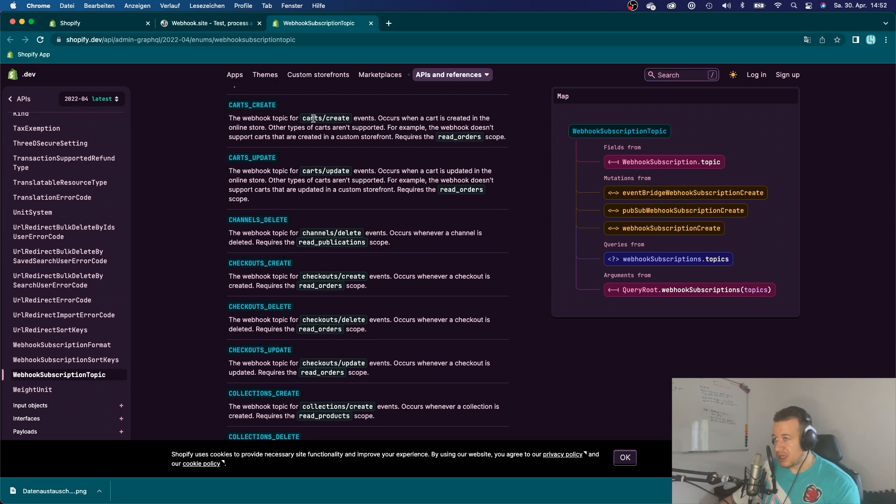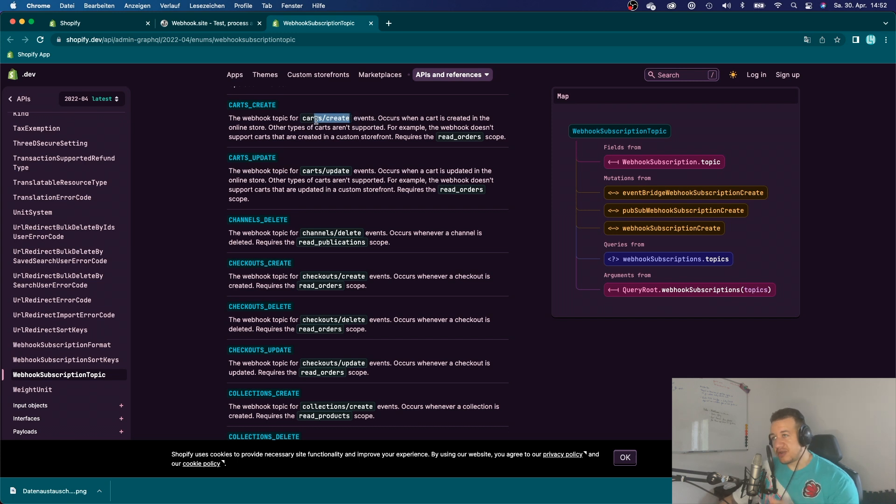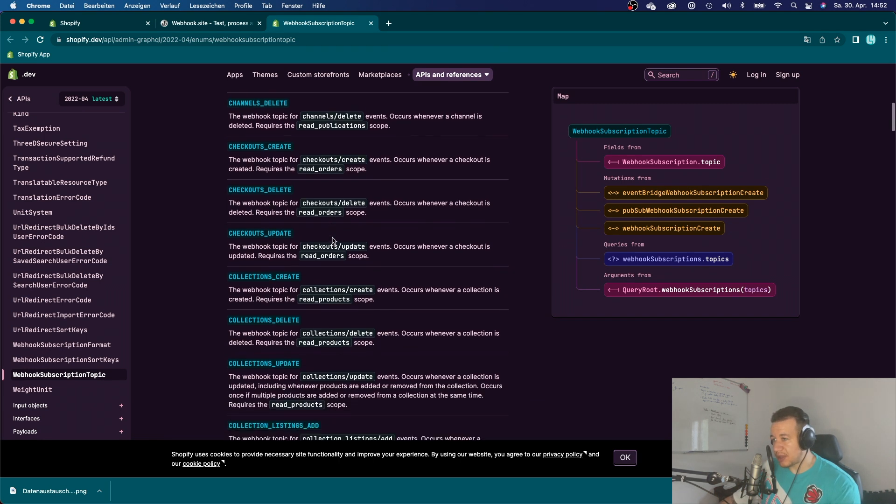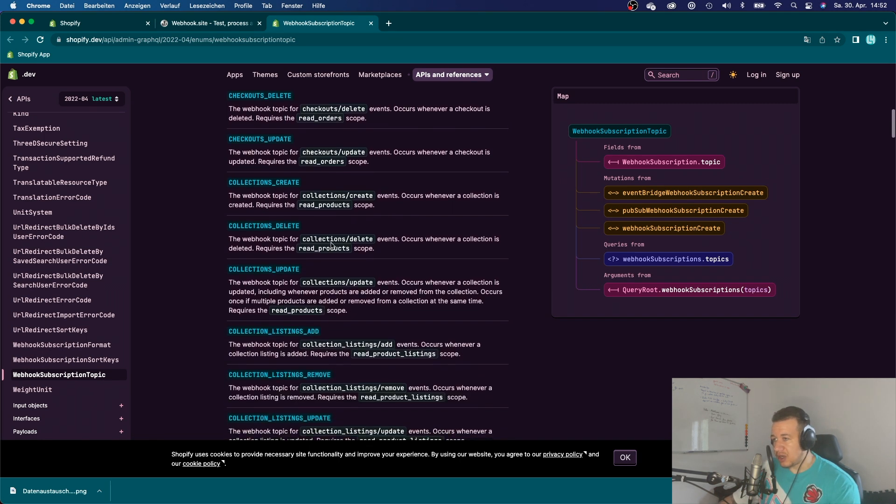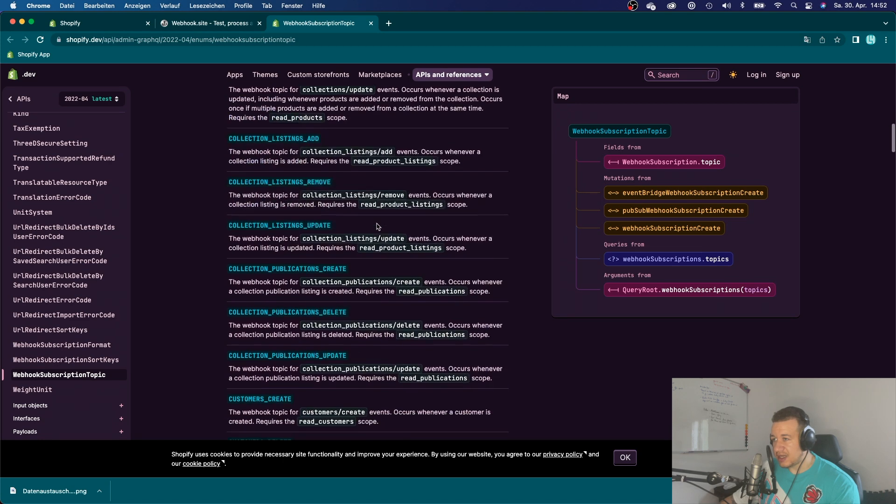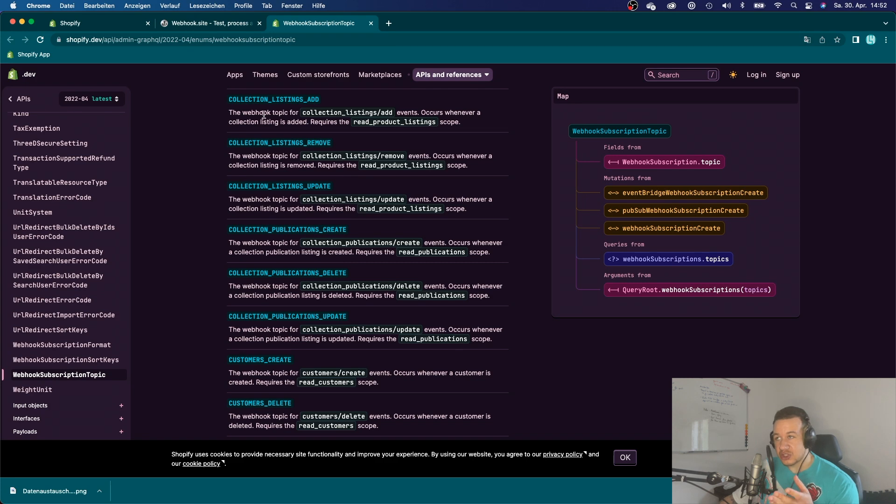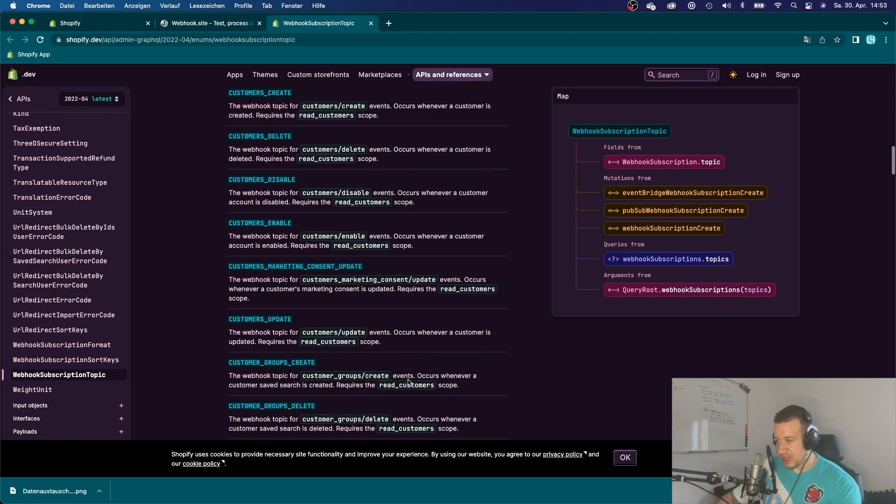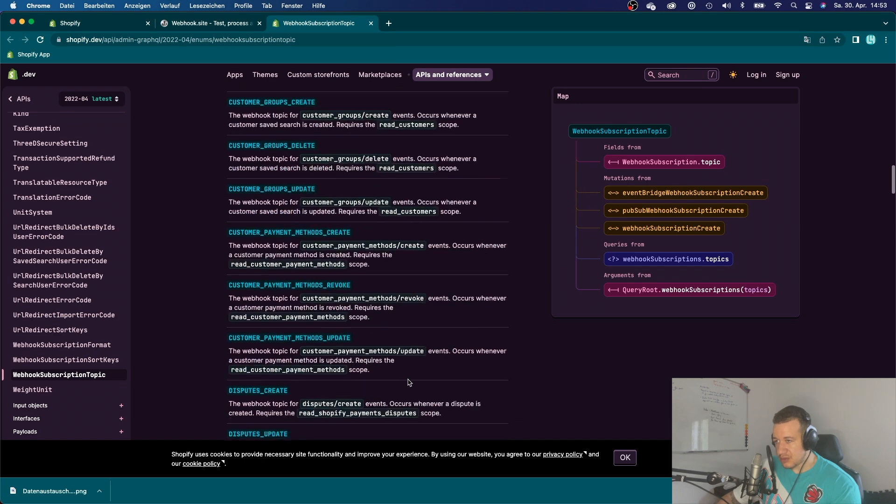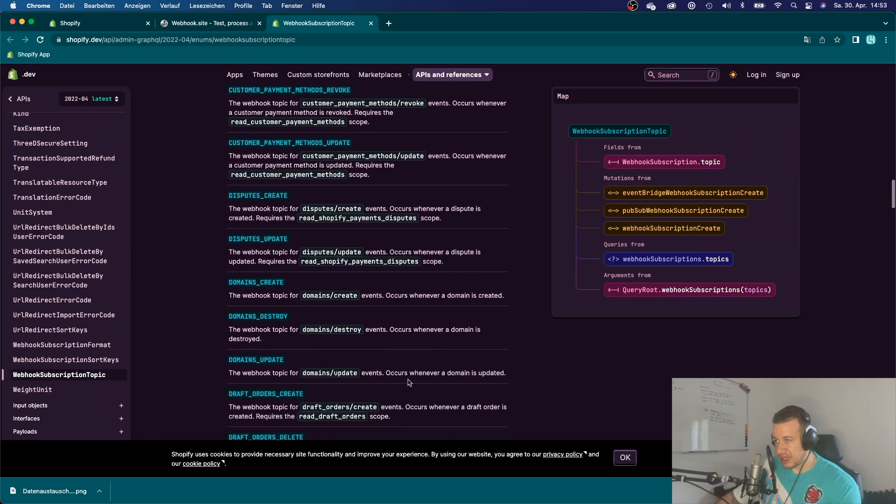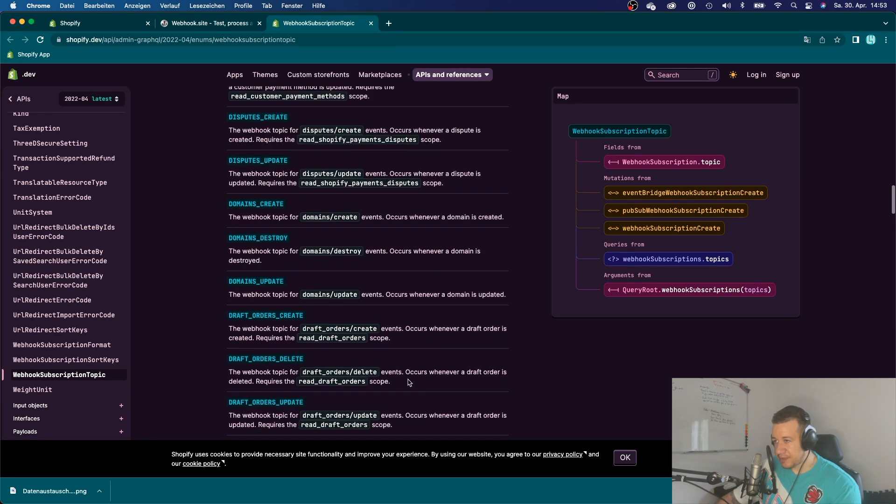And there's a whole lot of webhooks that you can subscribe to. For example, if a card is being created, then Shopify will send a webhook, if you subscribe to it, or if a collection is deleted, if a collection is created. And that way, you can interact with the Shopify merchants shop, right? So there's a whole bunch of topics.